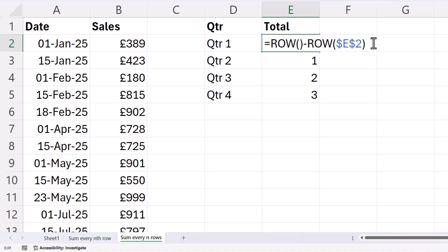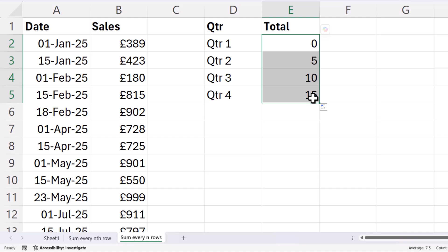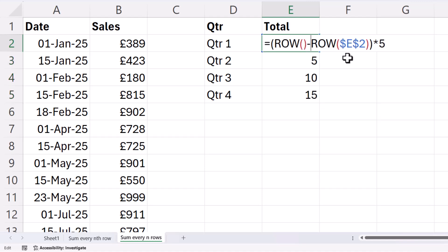Now, to achieve that, all we do is multiply these results by 5. So I'm going to put that in brackets and then times by 5. Copy this down. So I get 0, 5, 10, and 15. So if you're adding up six values, you'd put six there, for example.